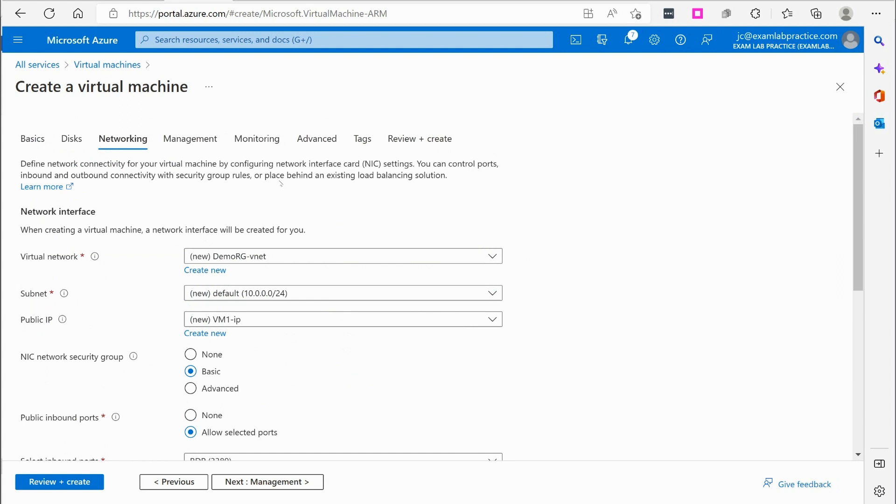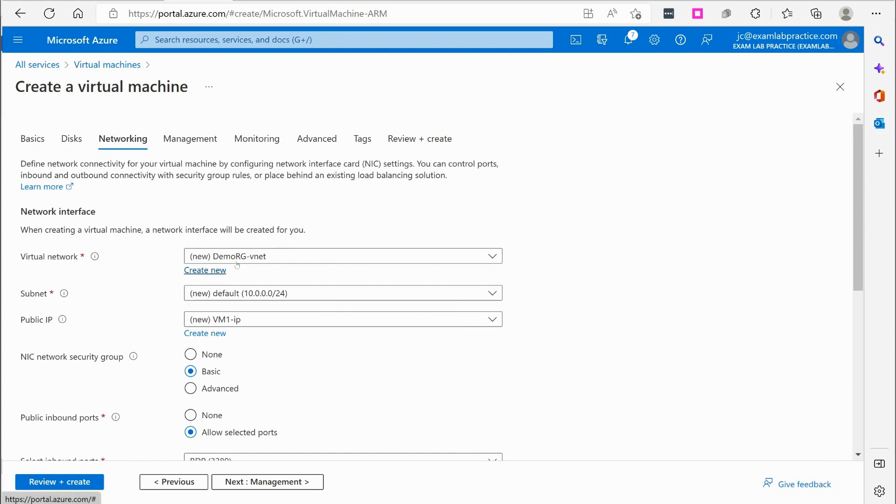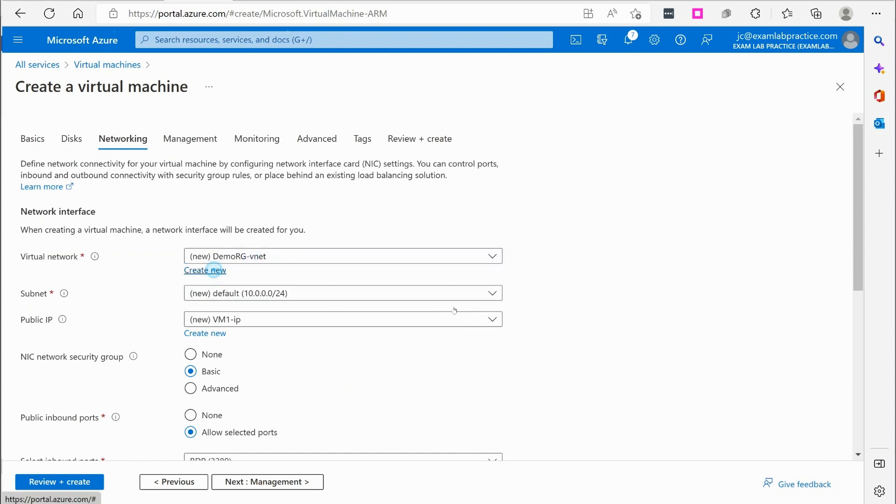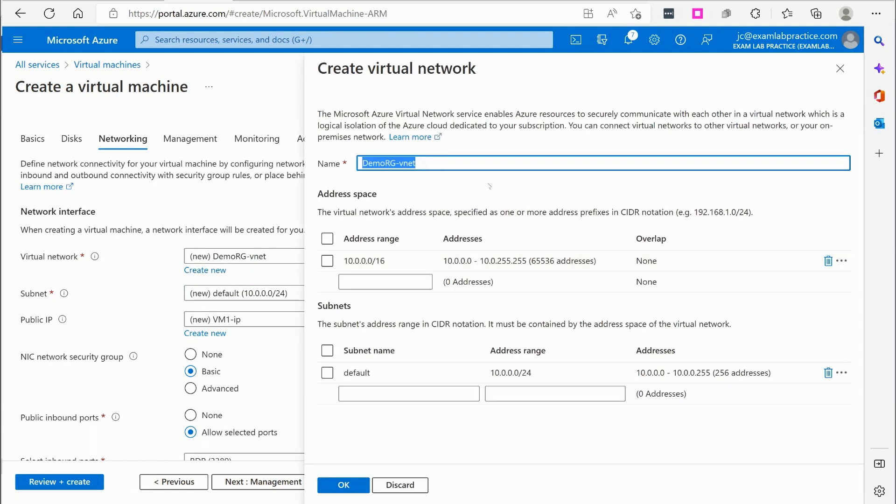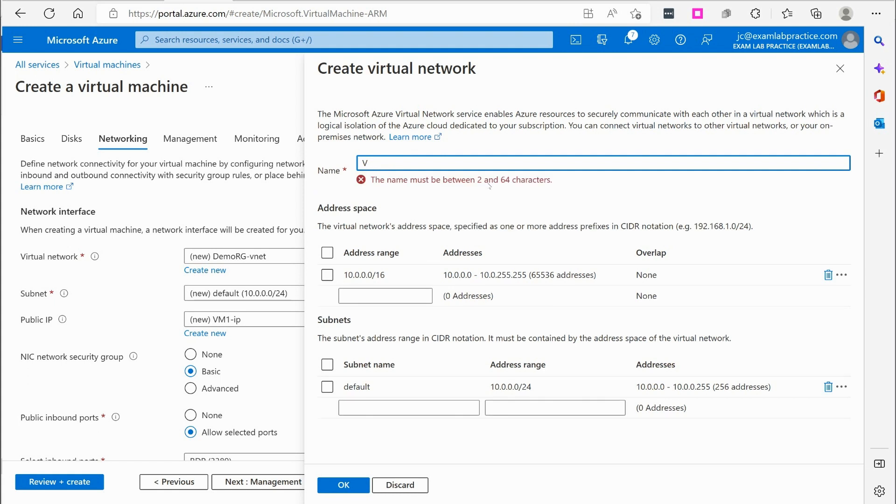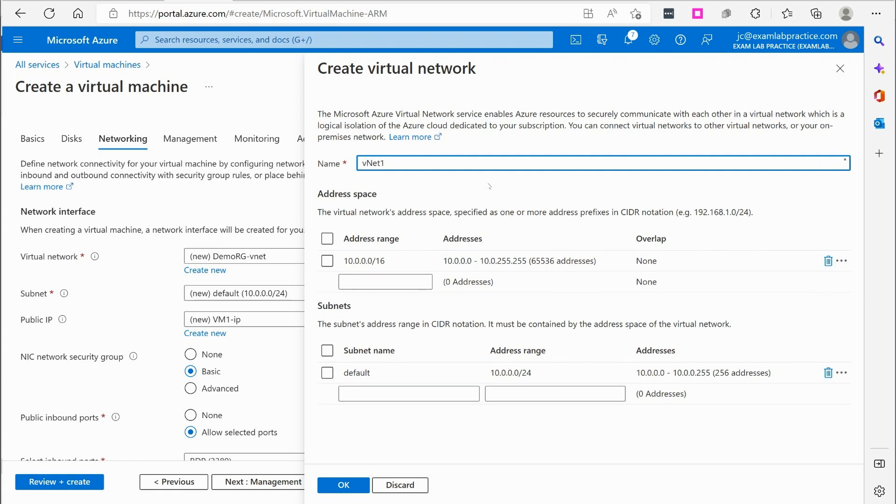For network, it's going to want to create a virtual network. So I'm going to just create me a network. I'm going to call this VNet1. Or actually, we'll call it VNetA.